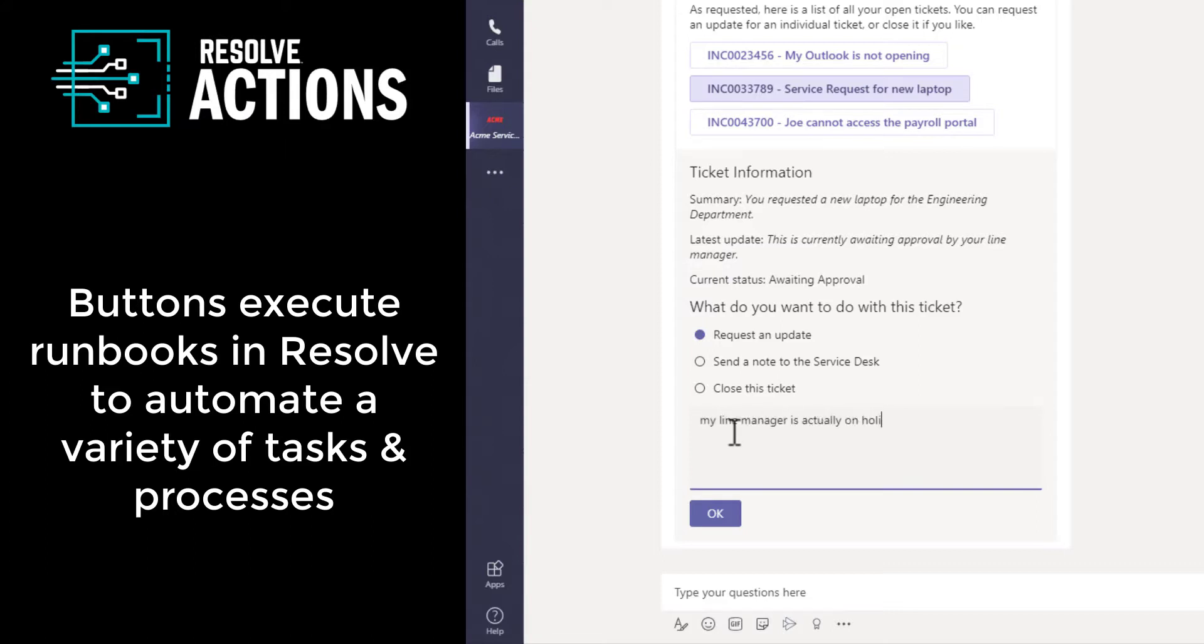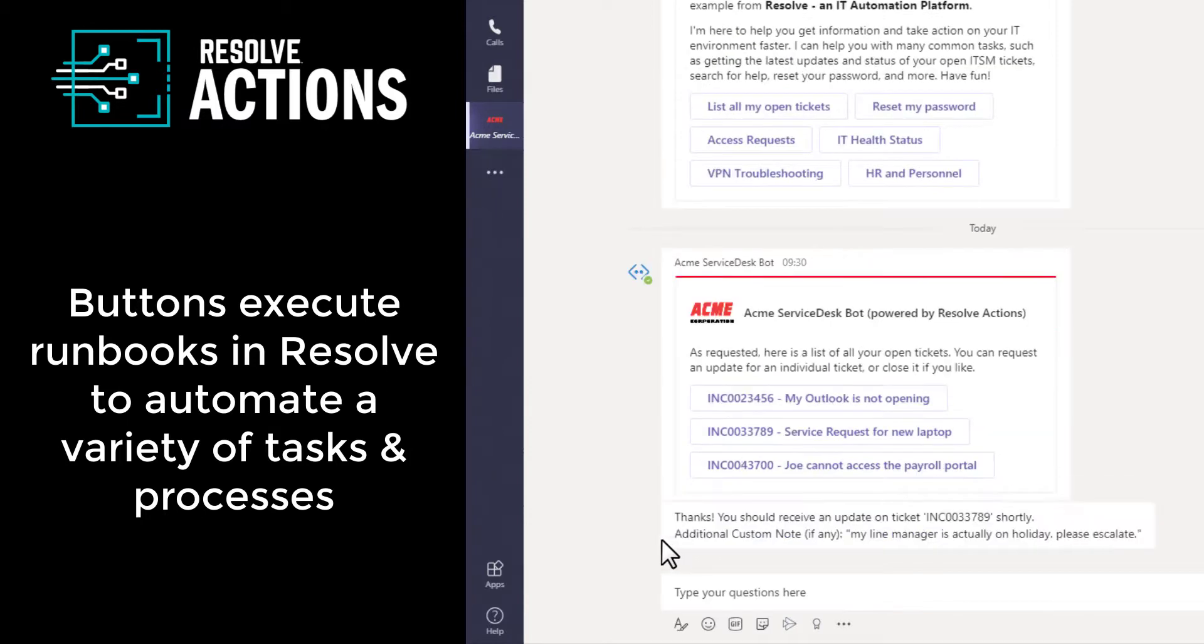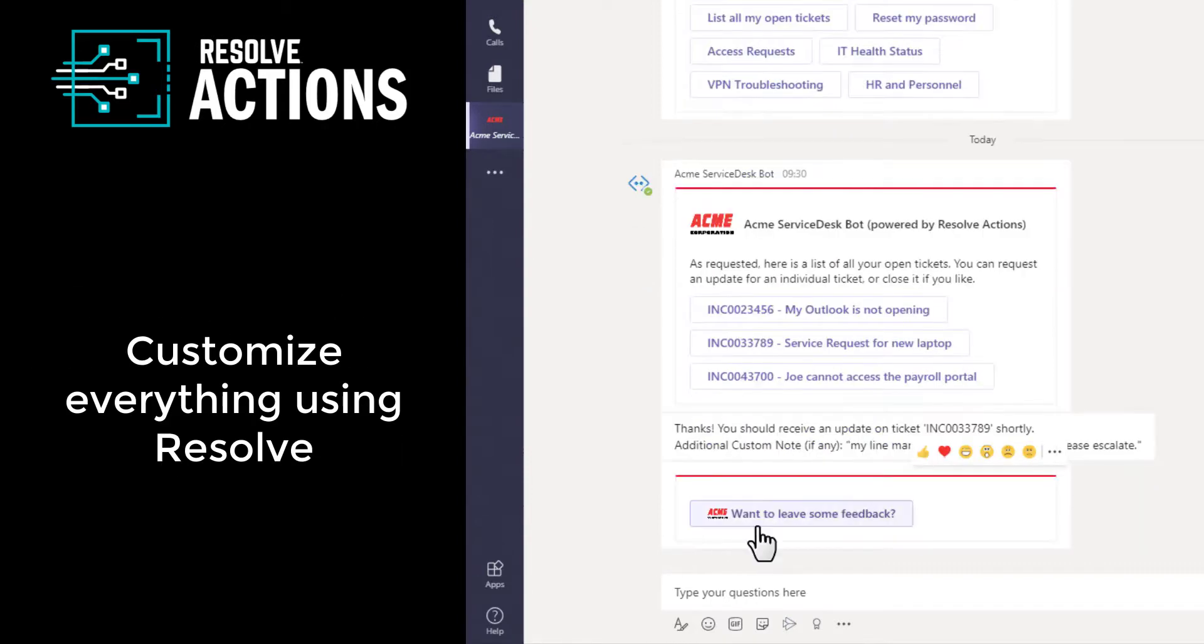You define exactly how you want the workflow or automation to execute using the Resolve Actions automation platform. If you want something to look or behave a little different, then simply customize the Resolve automation. It is that easy.